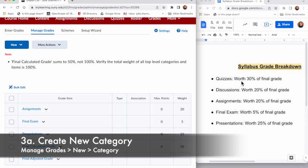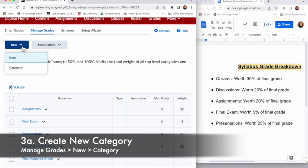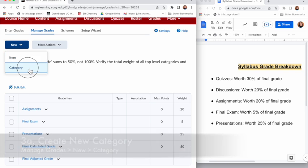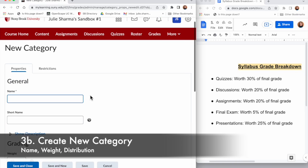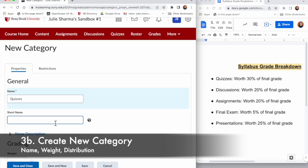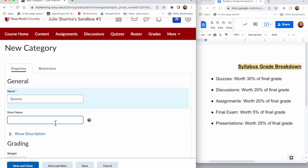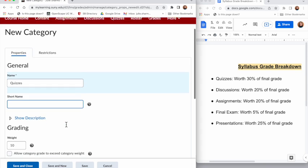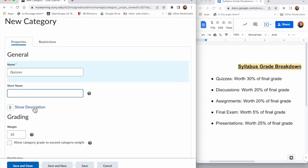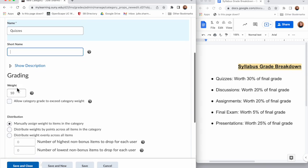From this page let's go ahead and create the two missing categories, quizzes and discussions. For Manage Grades I'll click New near the top left and then Category. I'm going to add the name - we'll do Quizzes first. The short name would be what would apply to the column header in gradebook, so if you have a really long main name you could choose something shorter here. I'll leave it for now. There's an optional description as well.